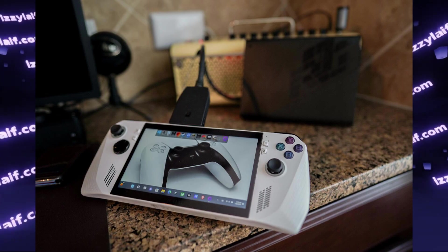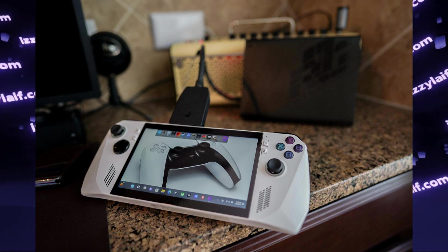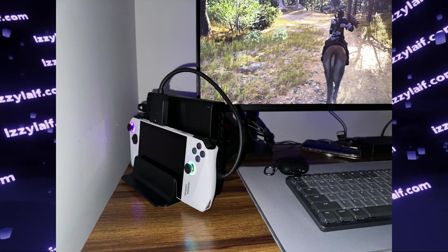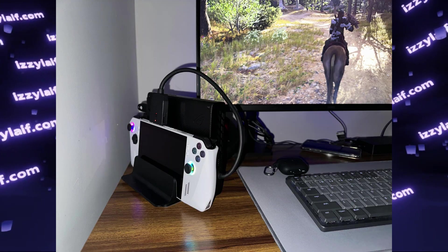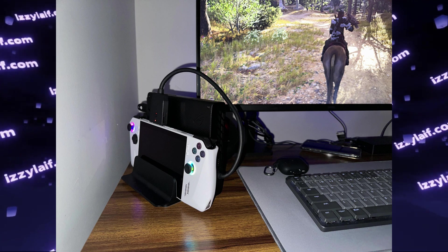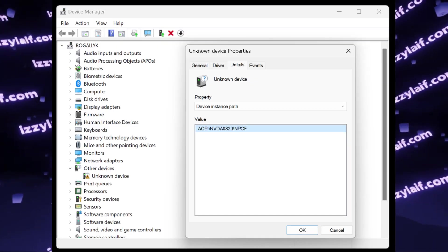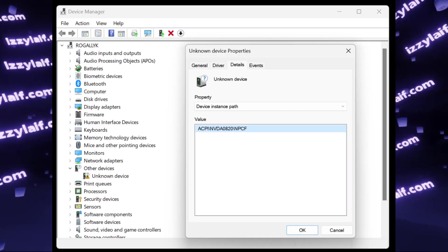ASUS ROG Alley has a so-called XG port, which is used to connect external GPUs. And apparently, that requires NVIDIA drivers.